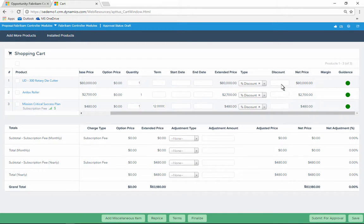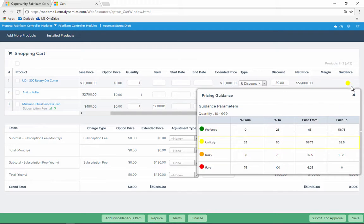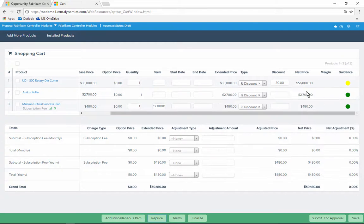He applies a 30% discount to the first item, but can see from the color-coded guidance that it's unlikely to be approved. He reduces the discount and finalizes the quote.